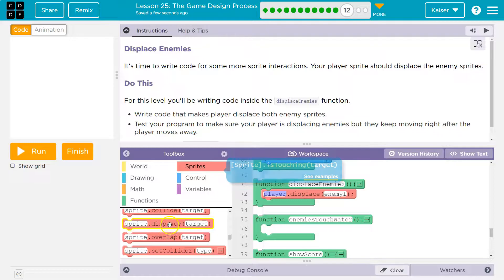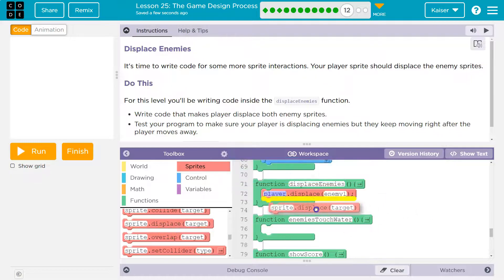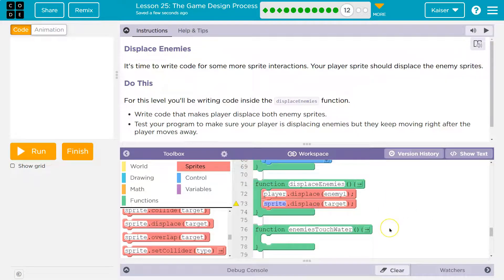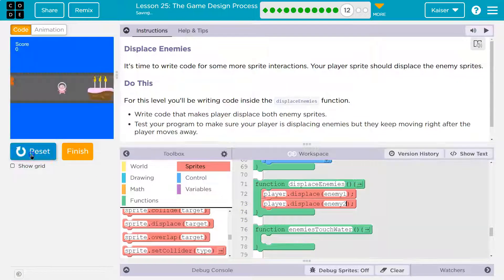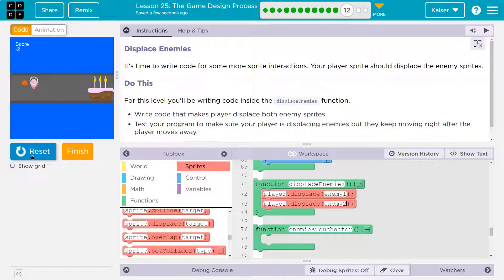Let me grab the other displace and give this a try. So now player dot displace enemy two. Can I move? I can move that one. And we got them both. The second I move out of the way — test your program displacing enemies, and they keep moving. Yep. That was pretty easy.